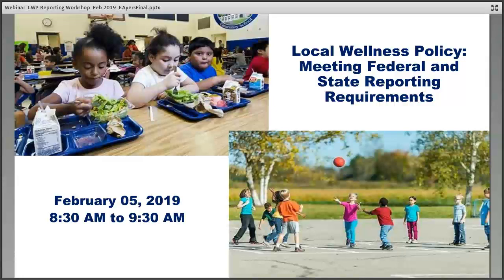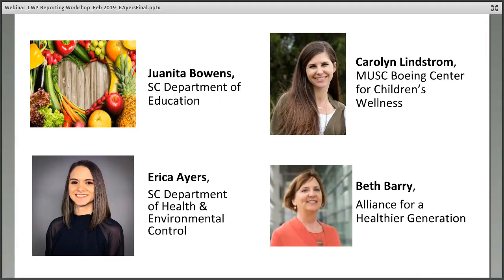Good morning. Welcome to the local wellness policy meeting — federal and state reporting requirements. We will be sharing information to assist with meeting your wellness policy requirements. Today we have four presenters: myself, Juanita Bowens, with the State Department of Education; Carolyn Lindstrom, with MUSC Boeing Center for Children's Wellness; the lovely Erica Ayers, with South Carolina Department of Health and Environmental Control; and Beth Berry, with the Alliance for a Healthy Generation.